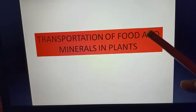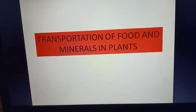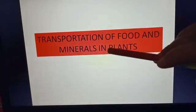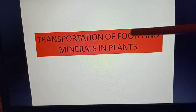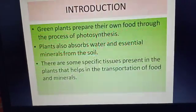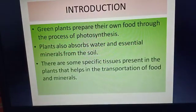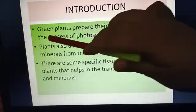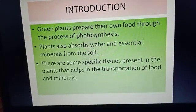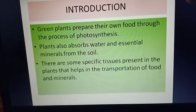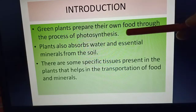Good morning everyone. Today we'll be starting a new chapter: transportation of food and minerals in plants, from Standard 8 bio book. Starting with the introduction — green plants prepare their own food through the process of photosynthesis. As we all know, plants are autotrophic in nature, meaning they can prepare their own food by the process of photosynthesis.